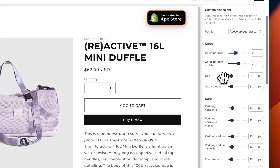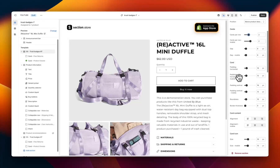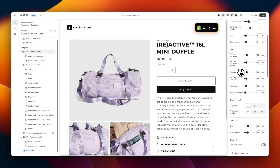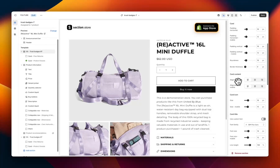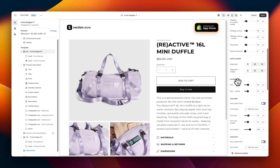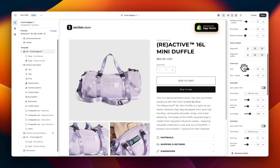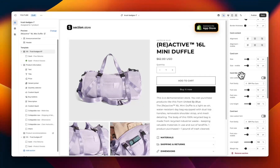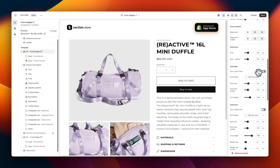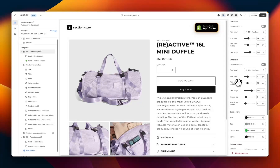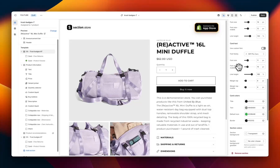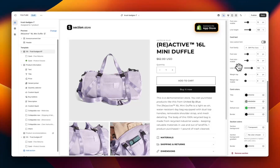Moving down we have some styling options: gap for desktop and mobile, and then under card we have padding horizontal and vertical, roundness, and border thickness. The next section is card content — the alignment, whether you want the information to appear on the left, center, or right of the card. Following that we have the icons — you can change the size of the icon for both desktop and mobile. Next we have the trust badge title, with the option to add a custom font, change the size on desktop and mobile, and update the line height. Following that we have card text — the subtext or description on the card — with custom font, sizes for desktop and mobile, line height, margin, and other styling options.